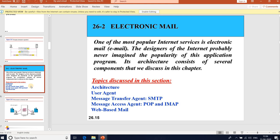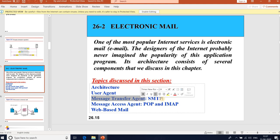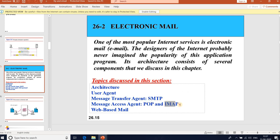Electronic mail allows messages to include text, audio, and video. It is the most popular internet service. The email architecture consists of several components: User Agent, Message Transfer Agent (MTA) — an example of which is SMTP — and Message Access Agents, which include POP and IMAP. To explain the electronic mail architecture, we have four scenarios.